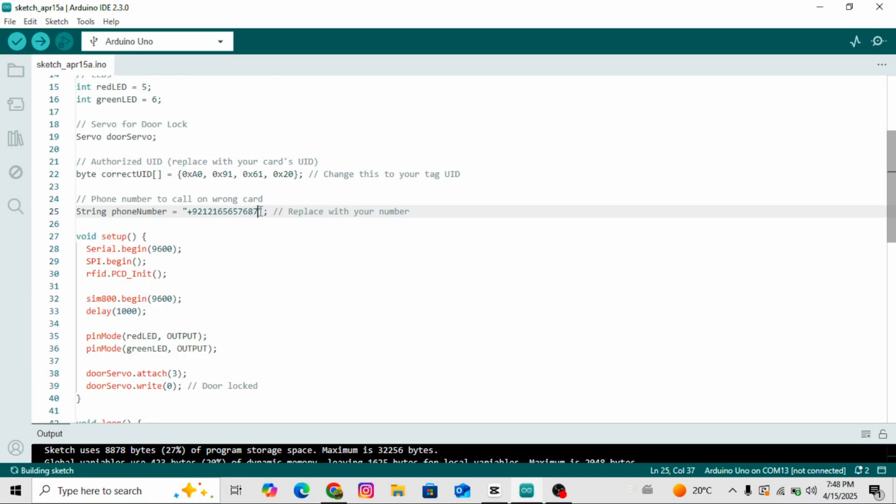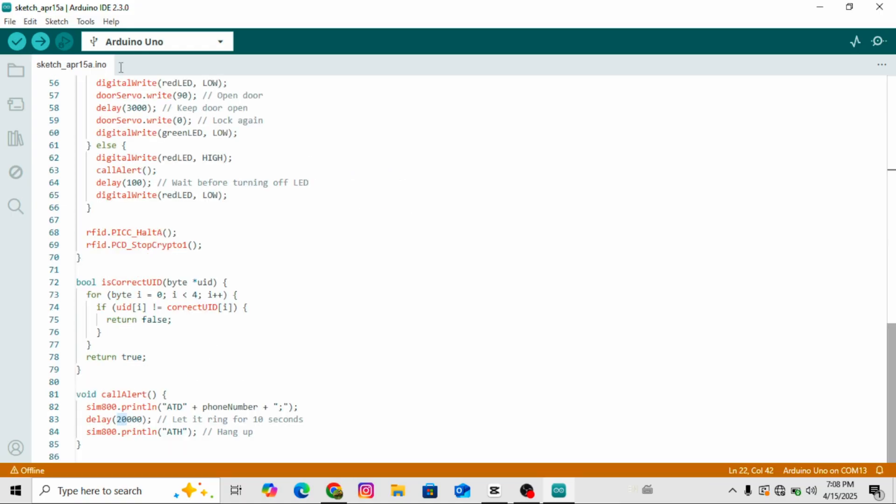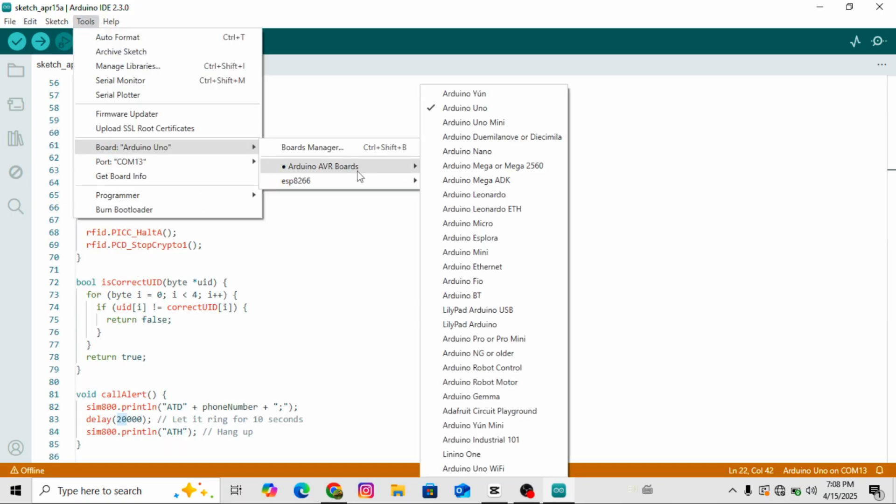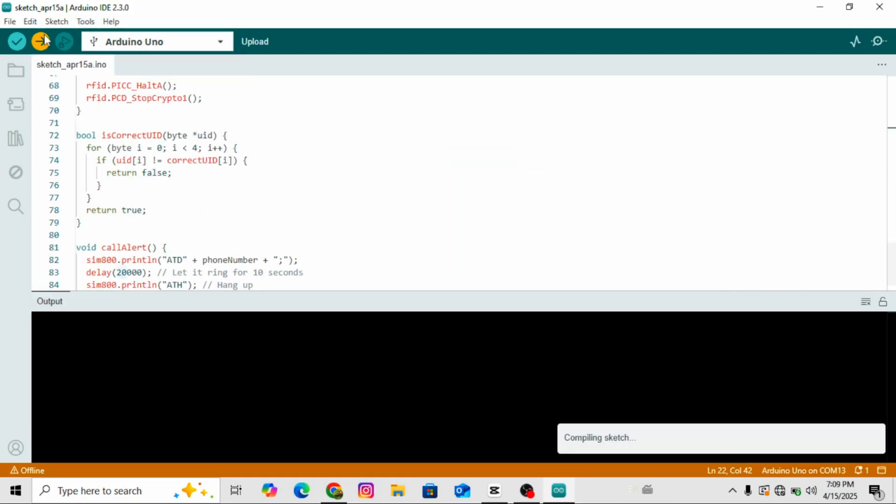And the most important part: in the code, you'll find a section where you need to enter your mobile number. This is the number that will receive a call if someone scans a wrong RFID card. Make sure to include your country code first. For example, Pakistan's country code is plus 92. If you're from another country, use your country's code accordingly. After selecting the correct board and port, simply click on the upload button.